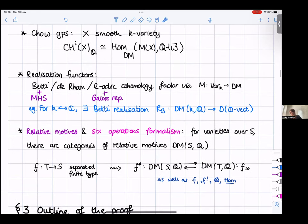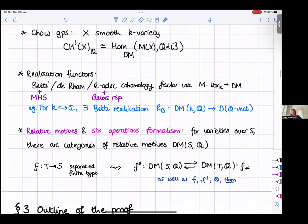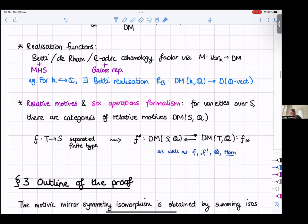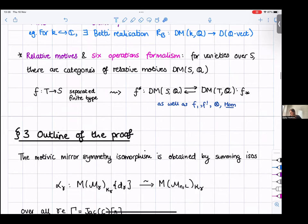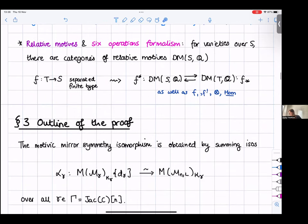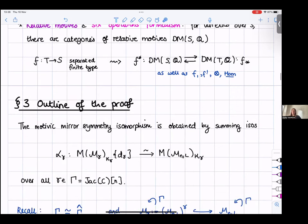Now I'll turn to an outline of the proof. The motivic mirror symmetry isomorphism in our main theorem, just as in the topological version, is obtained by summing up isomorphisms over all gamma in Gamma. These isomorphisms take the motive of the fixed locus M_gamma inside the SL_N Higgs moduli space, take its motive, take the weight-space piece for the isotypical decomposition associated to the character kappa_gamma, and then twist by the Tate twist Q(D_gamma), the codimension.